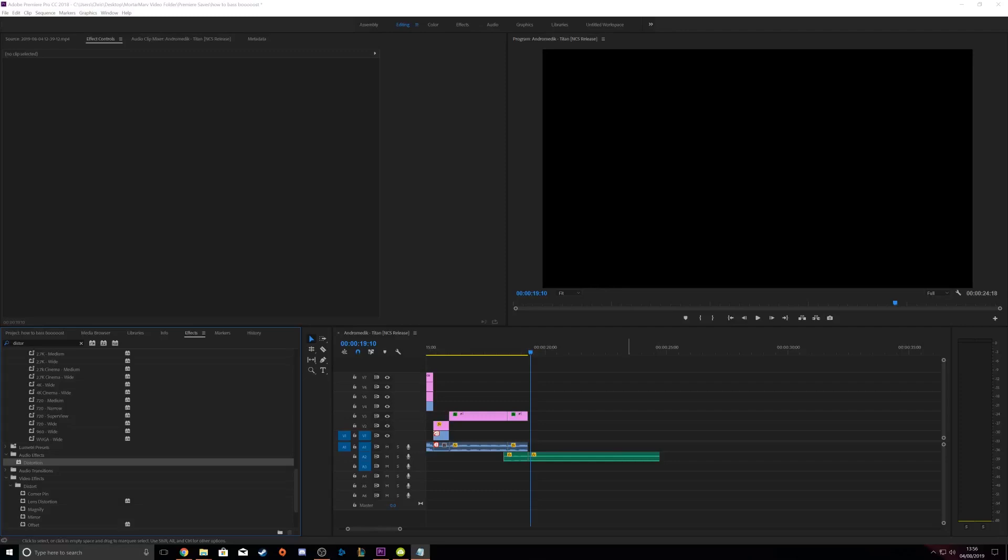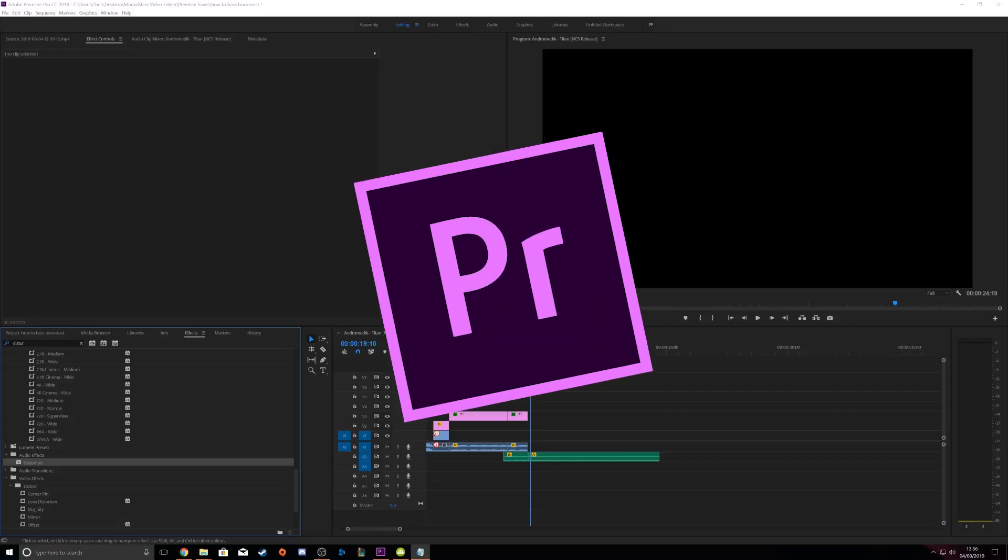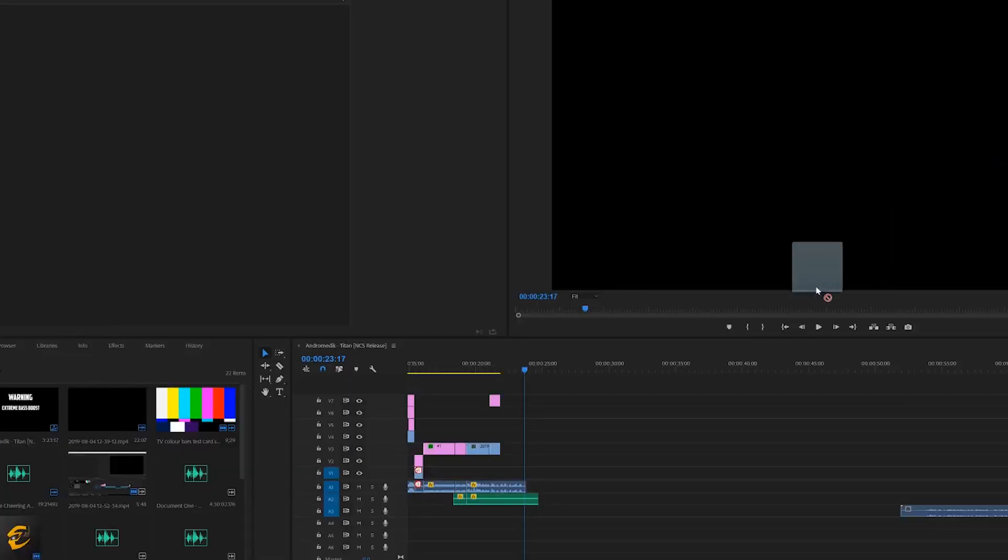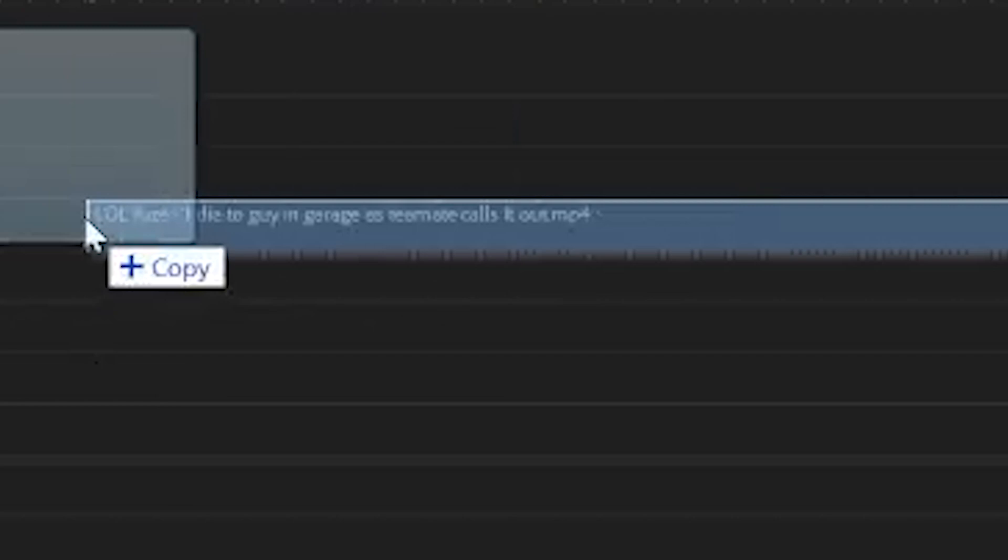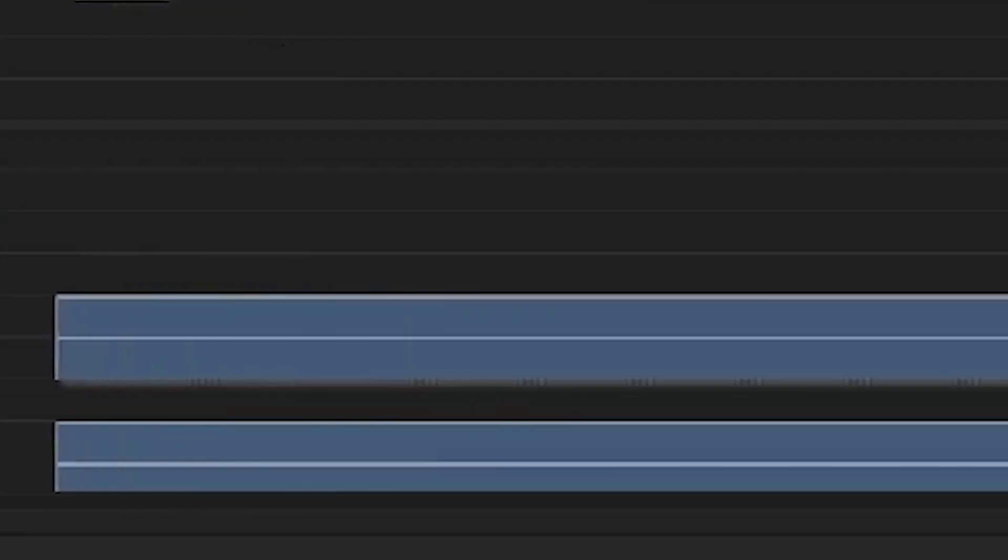Alright, so the first thing you want to do is open up Premiere Pro, then drag the clips that you want to bass boost. Once you have the clips, you can see that it has a visual track and a soundtrack. Very nice.